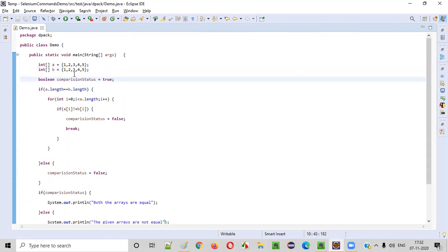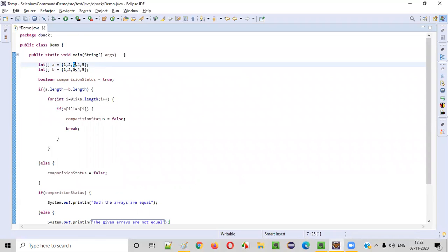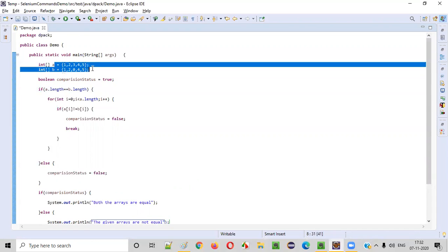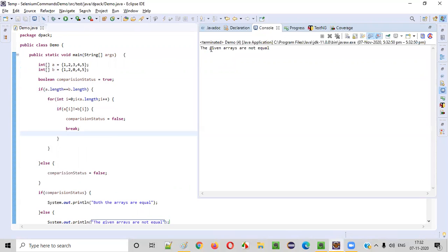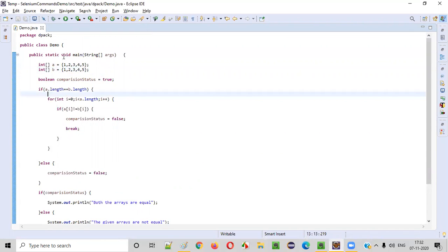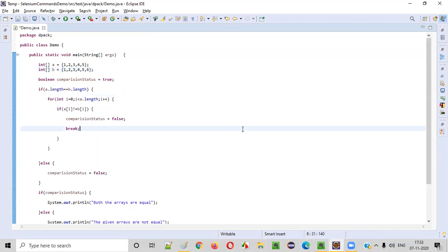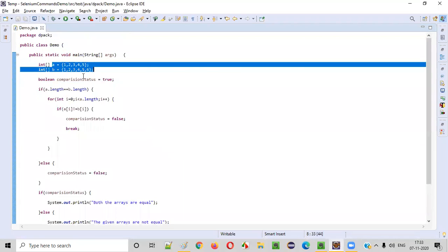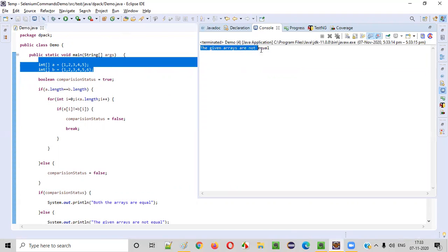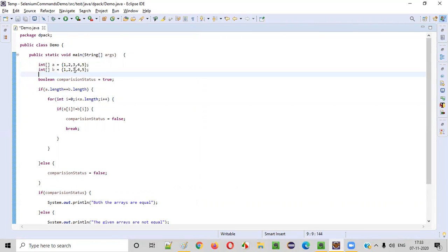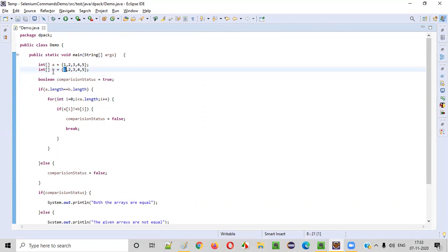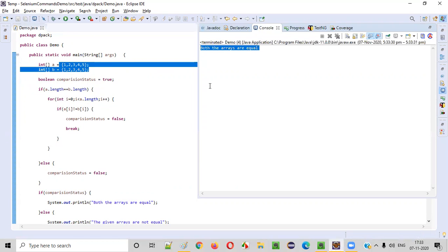What if I change something? At the third position of the second array, I'll put zero instead of three. Now the third position of the first array has three, but the second array has zero — are these arrays equal? No. Let's run this. The given arrays are not equal — it's able to find it. Now let me change it back to three and experiment with the size. The first array has five elements, the second has six elements — let's run this. The given arrays are not equal, because the size is not equal.